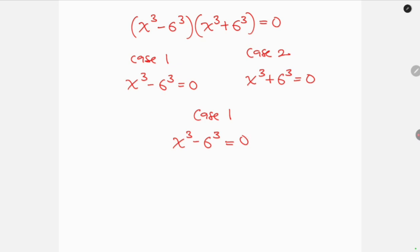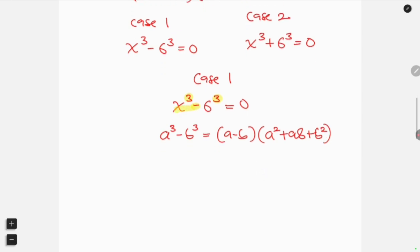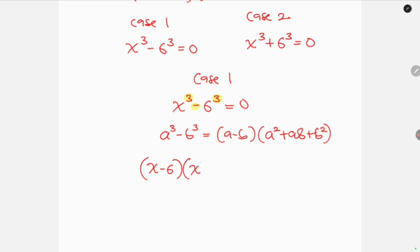Looking at this expression, we have a difference of two cubes. The difference of two cubes identity says: a cubed minus b cubed equals (a minus b) times (a squared plus ab plus b squared). Writing x cubed minus 6 cubed in this form, we get: (x minus 6) times (x squared plus 6x plus 6 squared), and this is equal to 0.